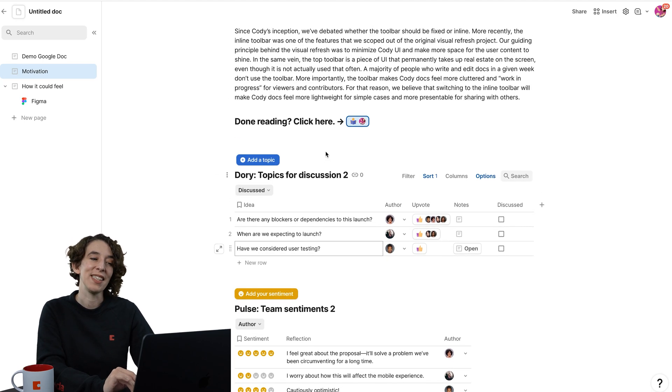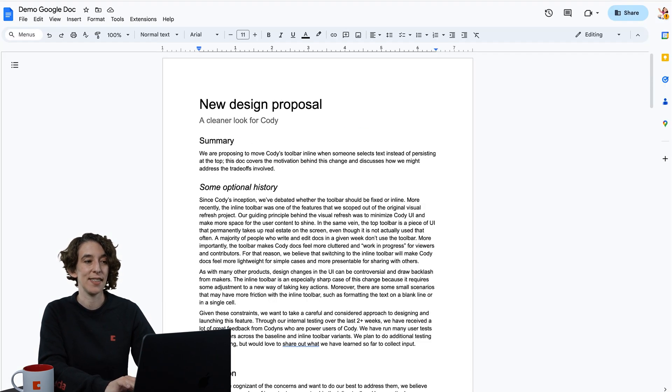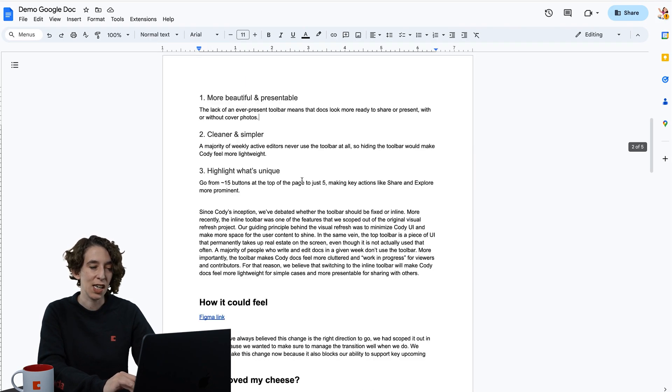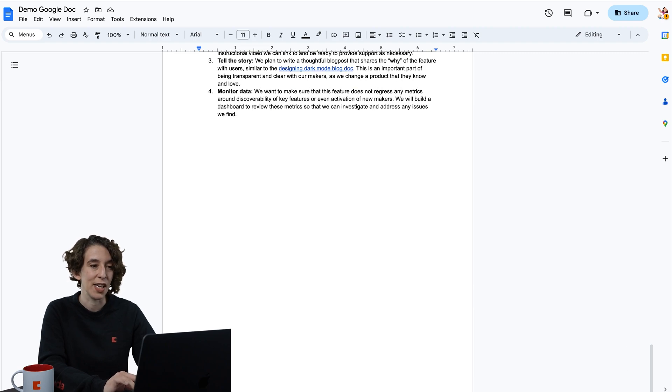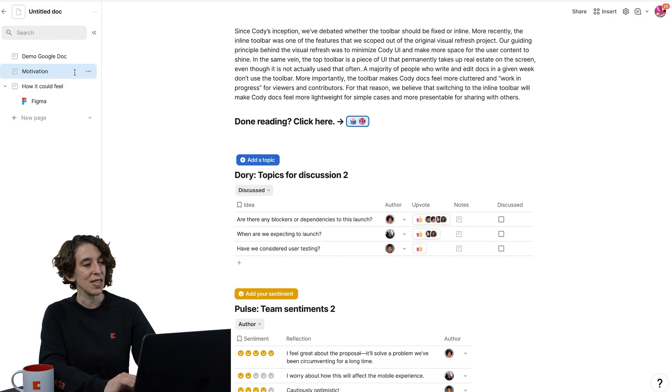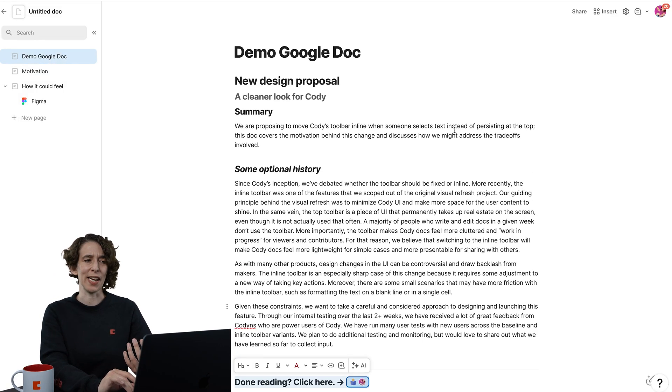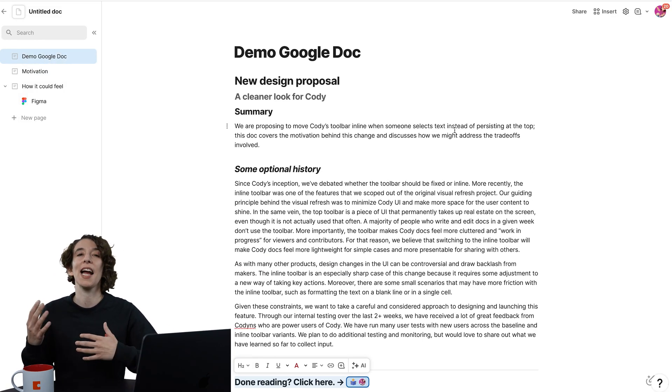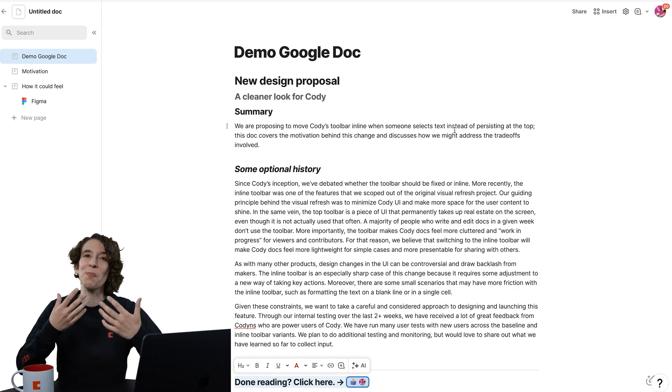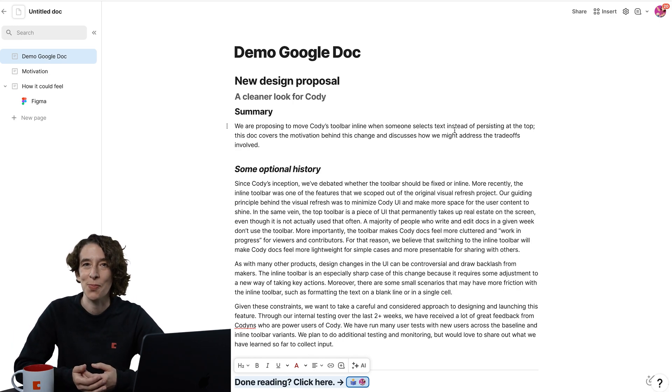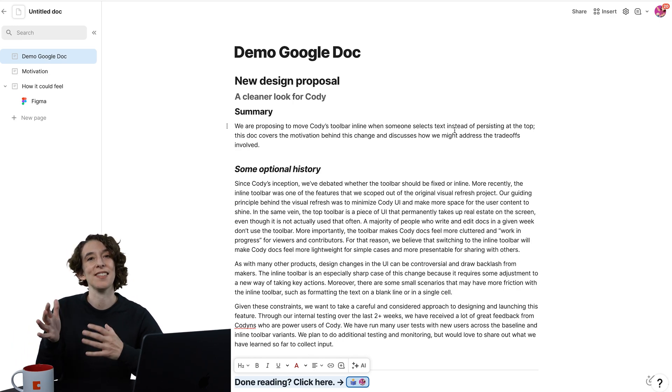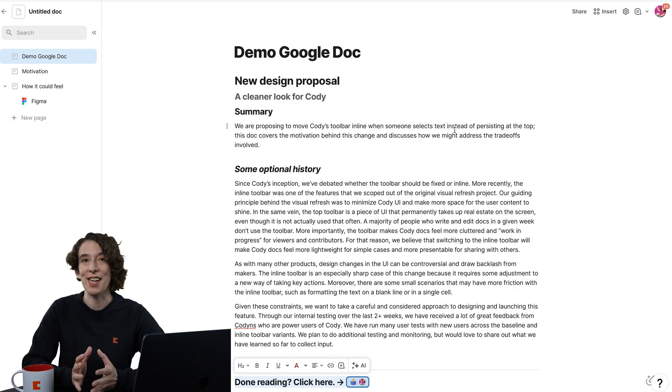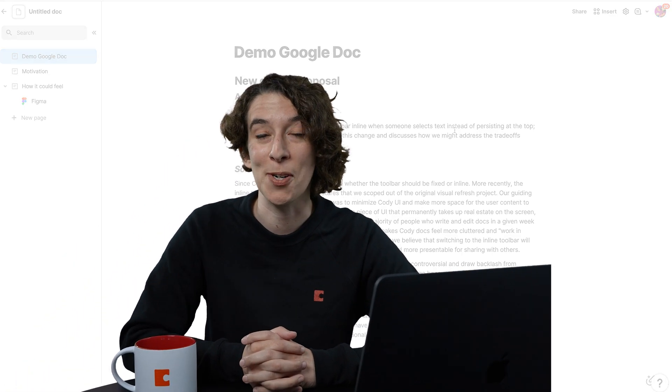So now instead of it being this one big stale document with just tons and tons of information, I have this much more interactive experience where I can guide people through and have them be part of the process with me. I can also then see where people are getting stuck and where they might need some more support.